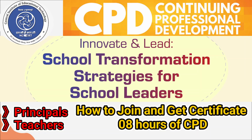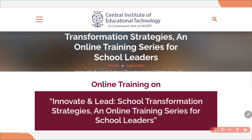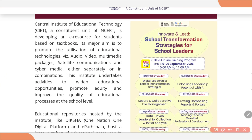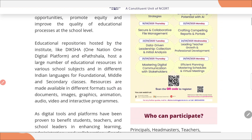Hello everyone. Welcome back to YouTube channel MJ Manjali. Today we have brought you another free online training program conducted by CIT NCIT. Today's training is 'Innovate and Lead: School Transformation Strategy,' an online training series for school leaders. This training was live on YouTube from 16th September to 29th September — an 8-day training program, and you are going to get 8 hours of certificate.